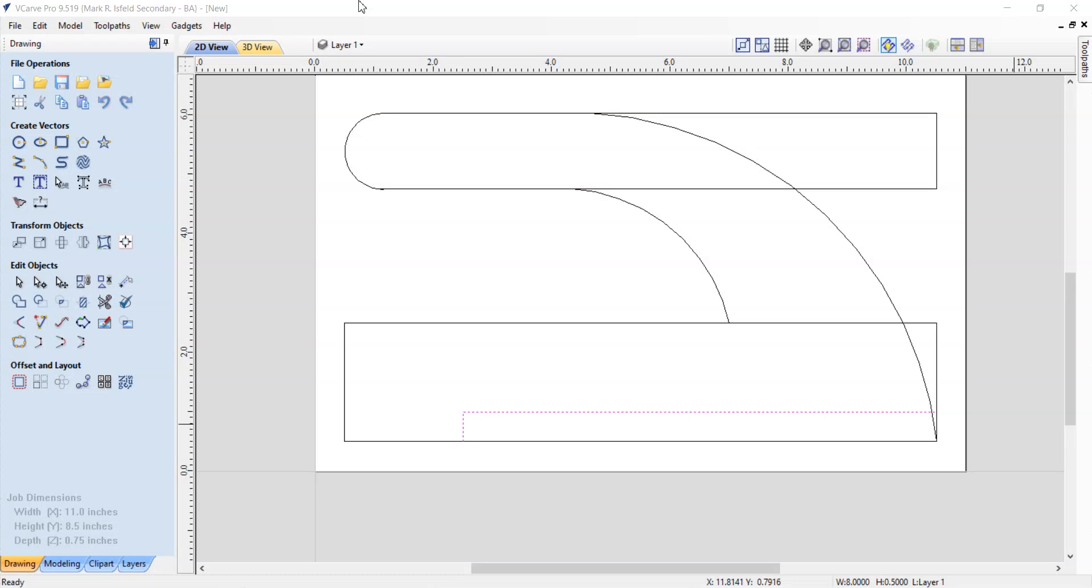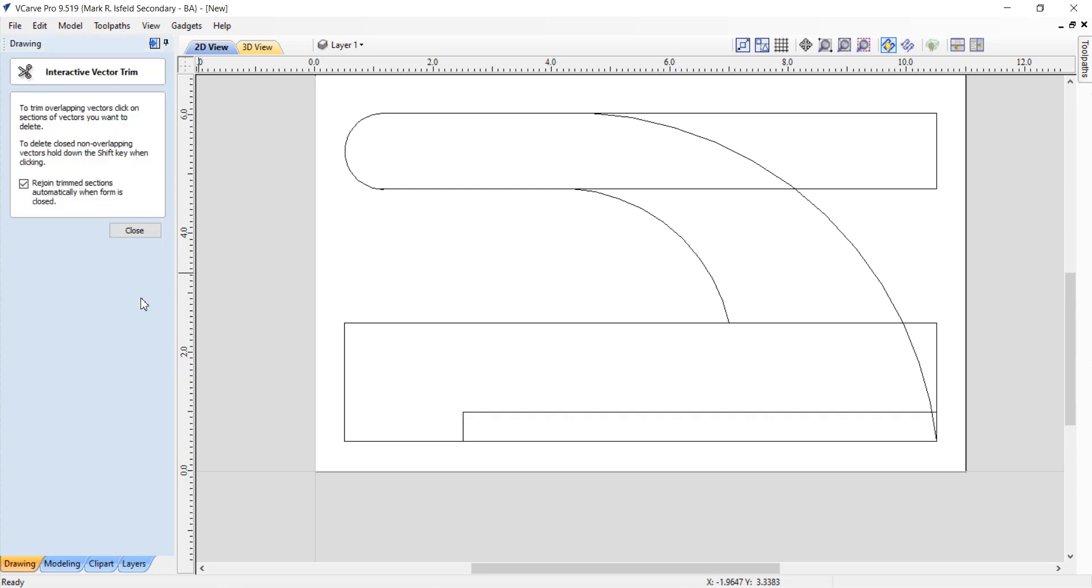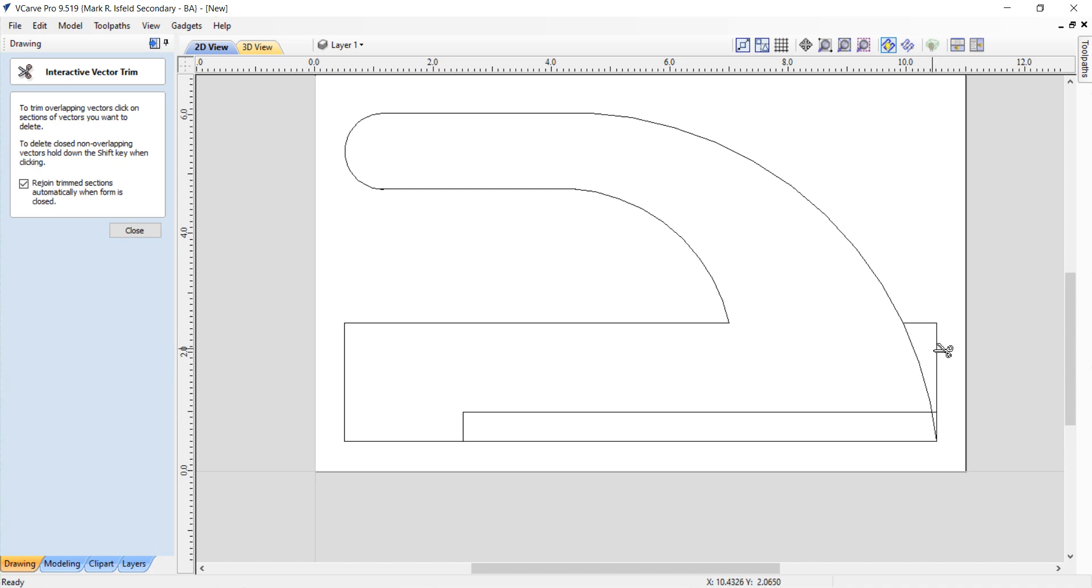All right, welcome back. Part three of the tutorial of making a push stick on VCarve for the first time. We need to get rid of a few things here. We're going to go right away to the cut tool or the interactive trim tool. We click on it and I'm just going to cut away some things and all of a sudden it's starting to look like a push stick.